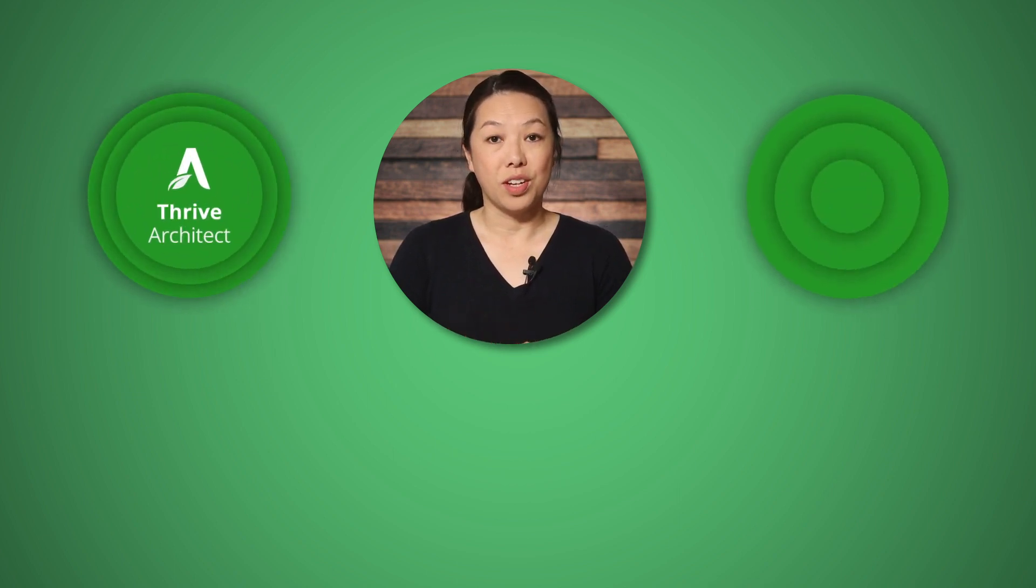And there you have it. That was three ways to integrate testimonials into your website using Thrive Architect and Thrive Ovation. Now you might be wondering, how do you decide which tool to use Thrive Architect or Thrive Ovation?